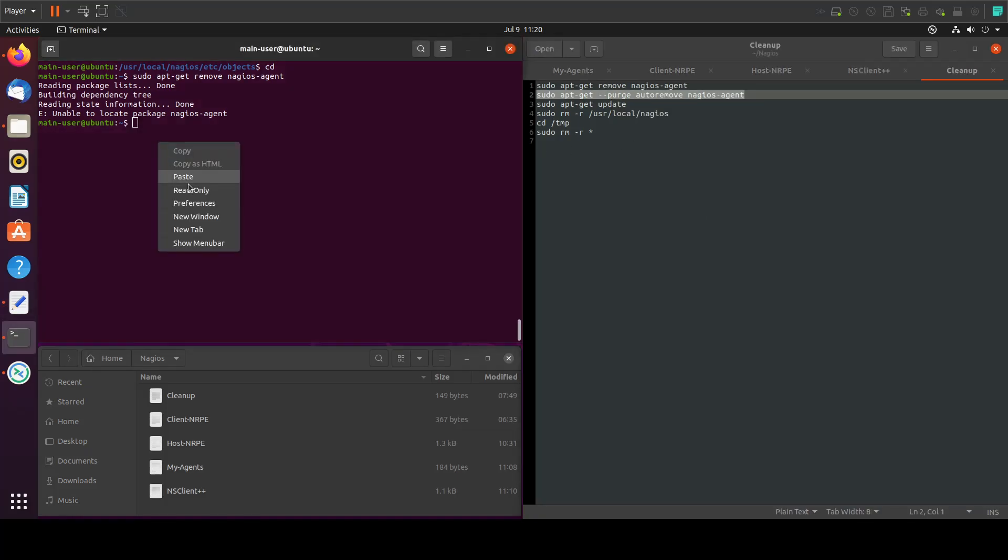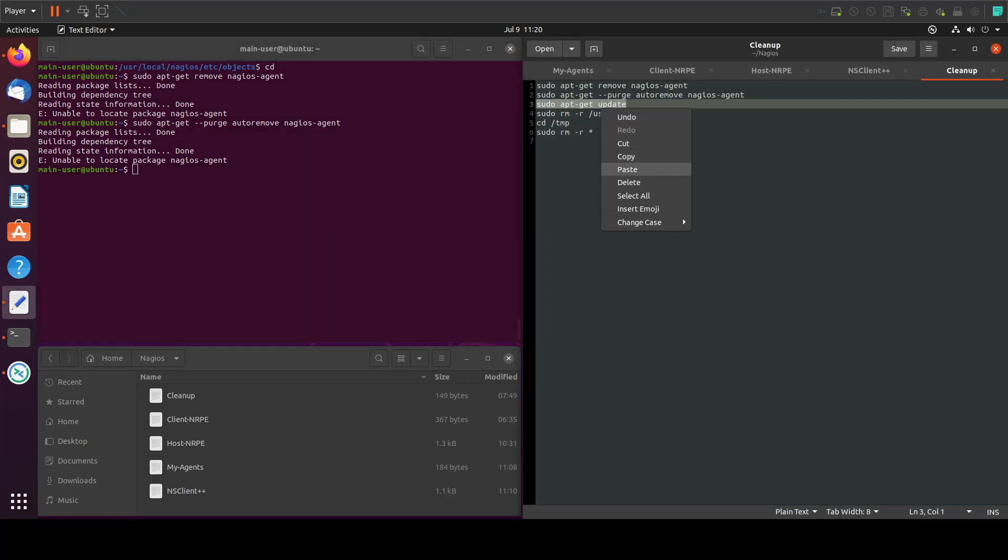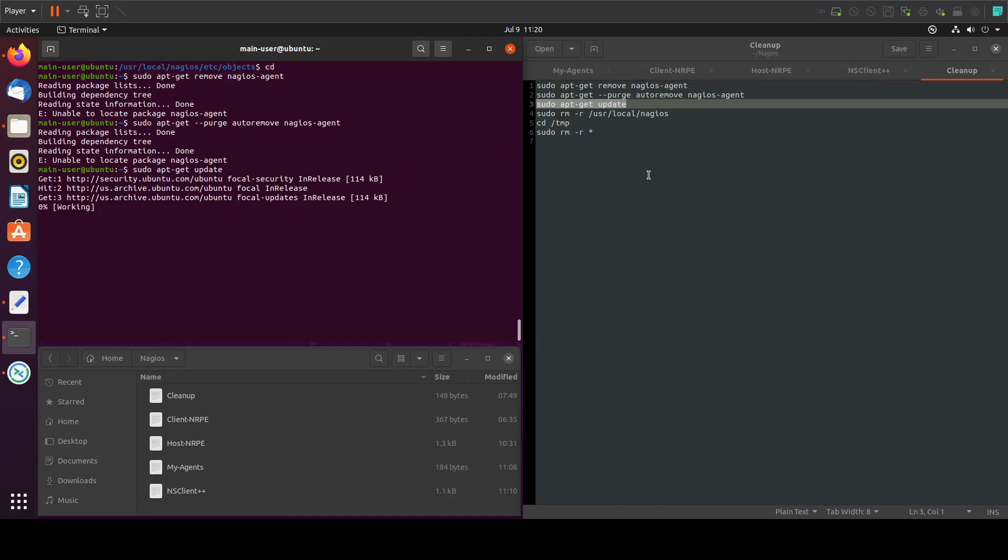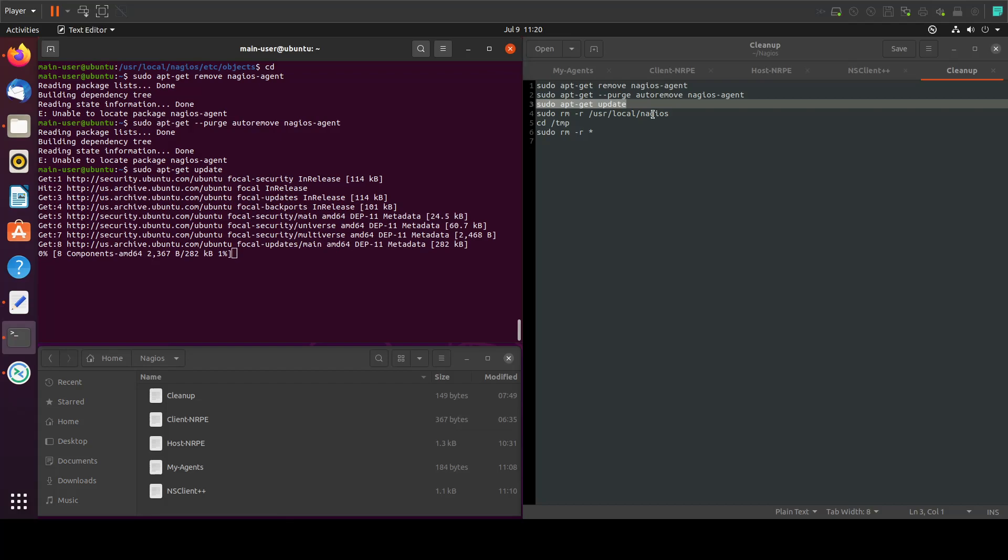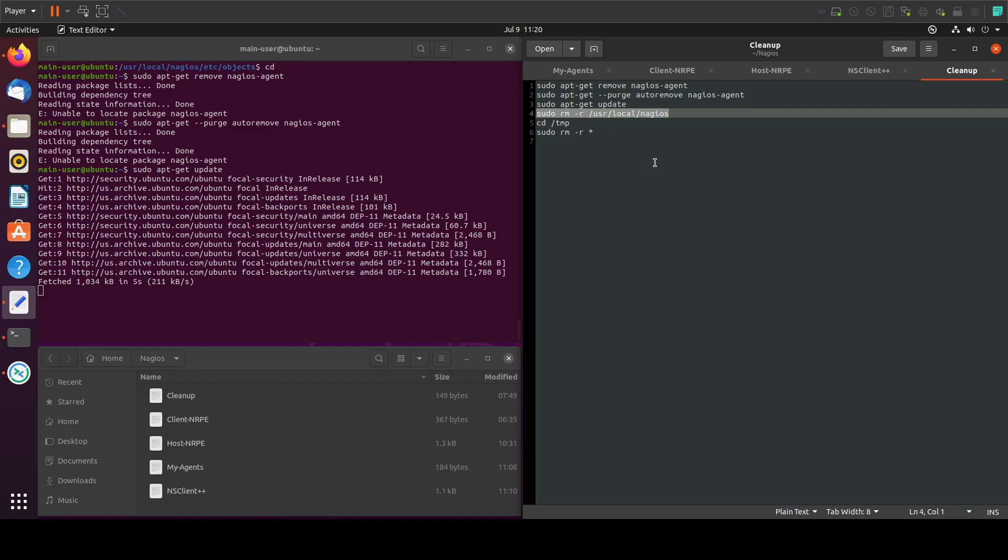Then we'll remove anything that we downloaded with the agent and let's do a quick update. Then we will remove the Nagios folder that has everything in it - the configuration files and everything. As soon as the update is done, we will remove this Nagios folder.